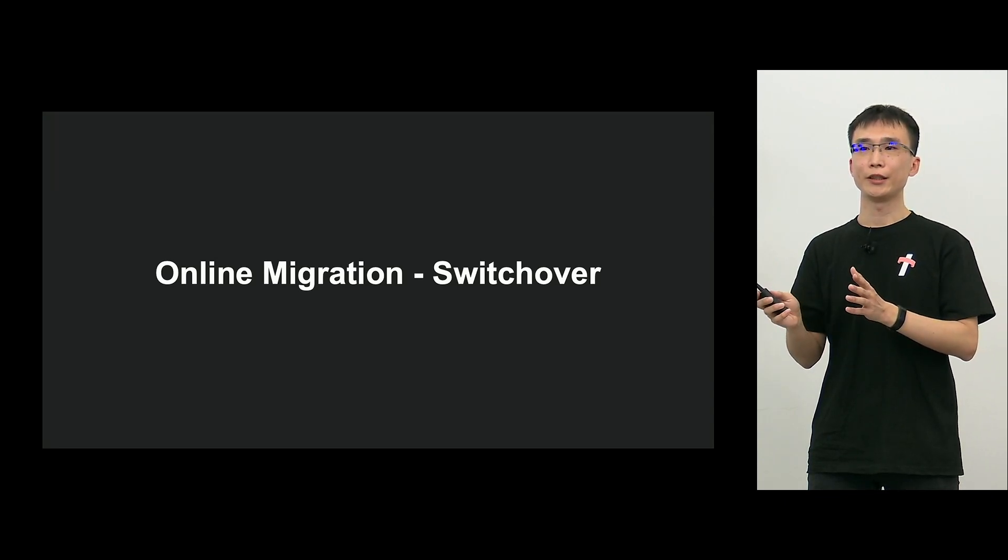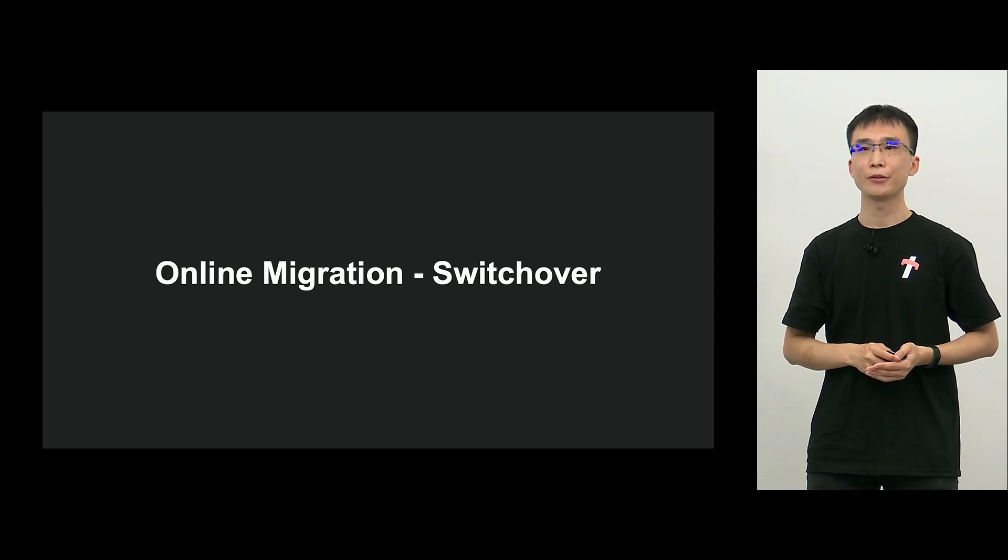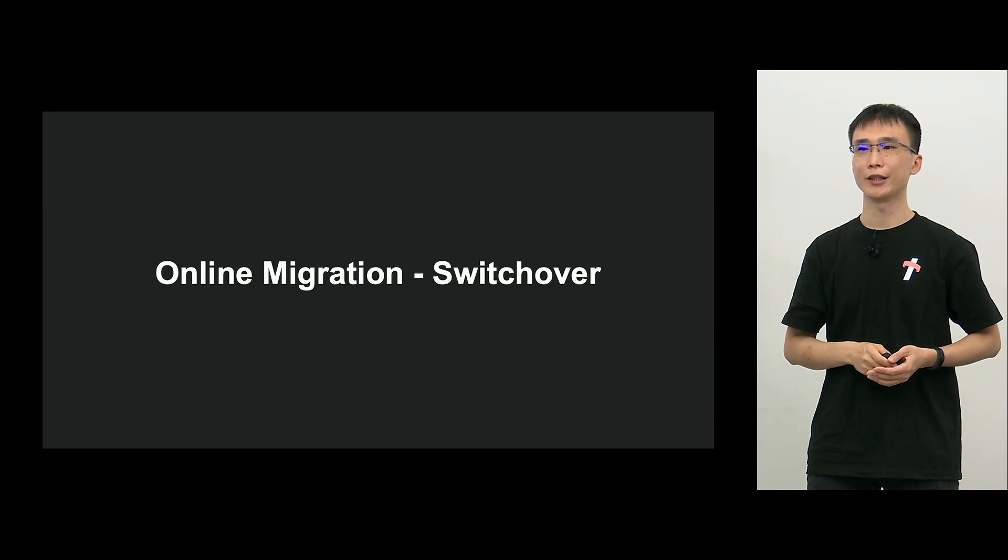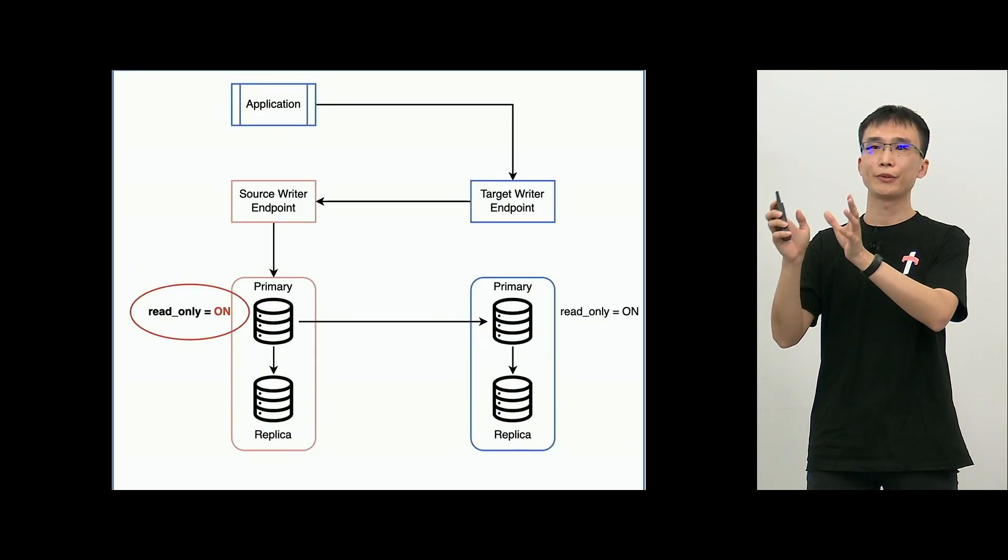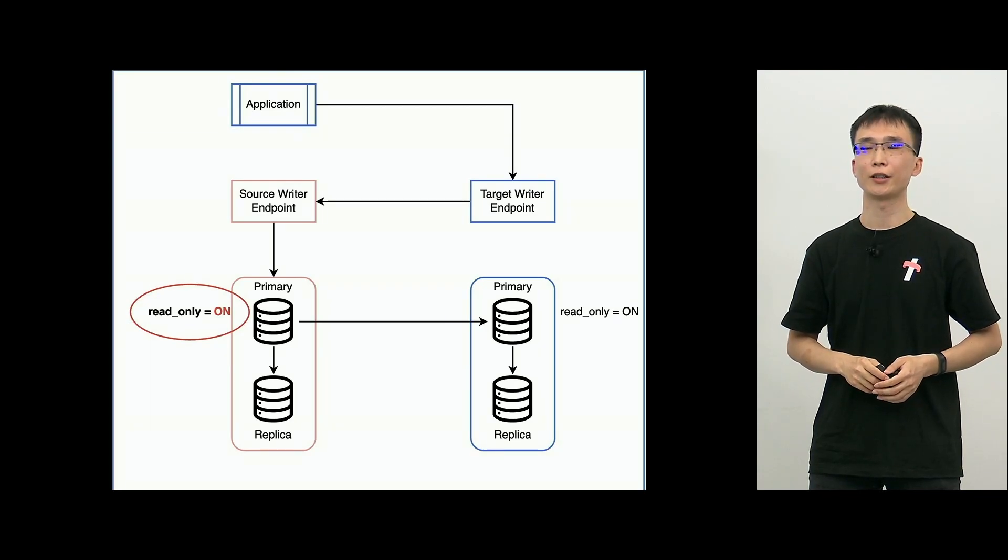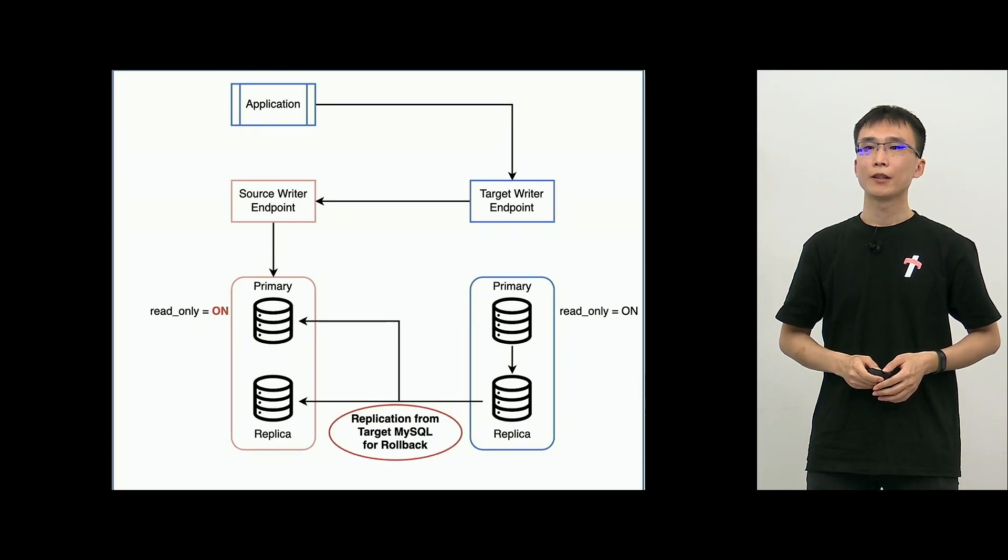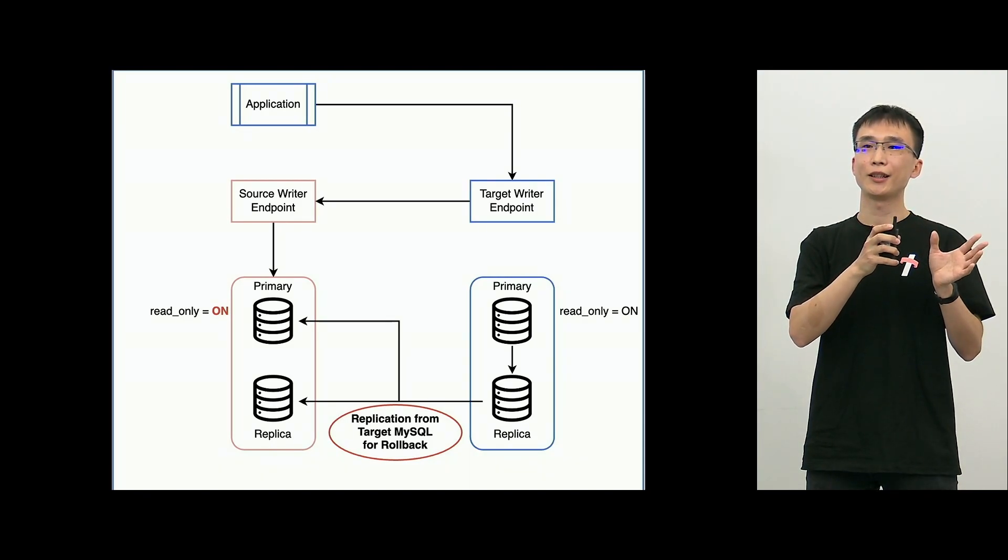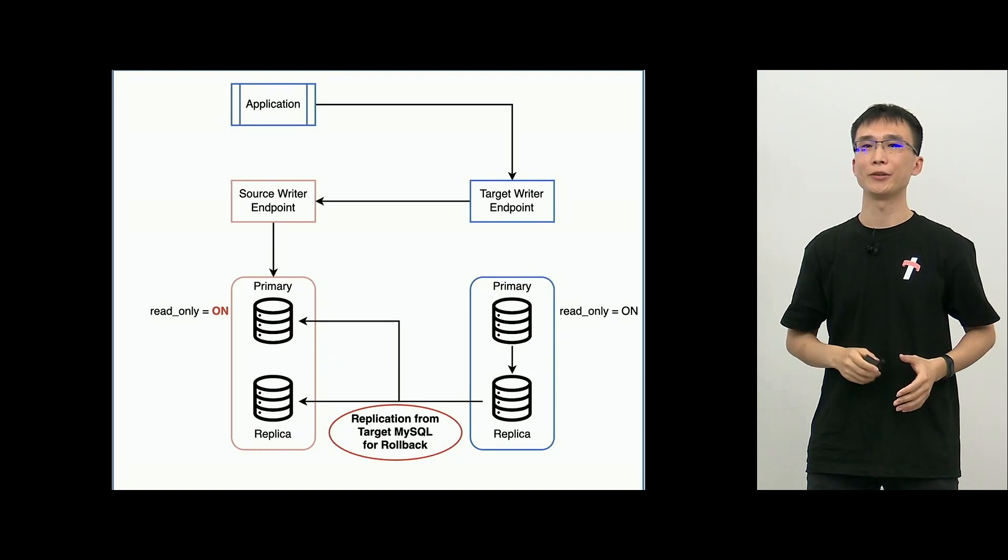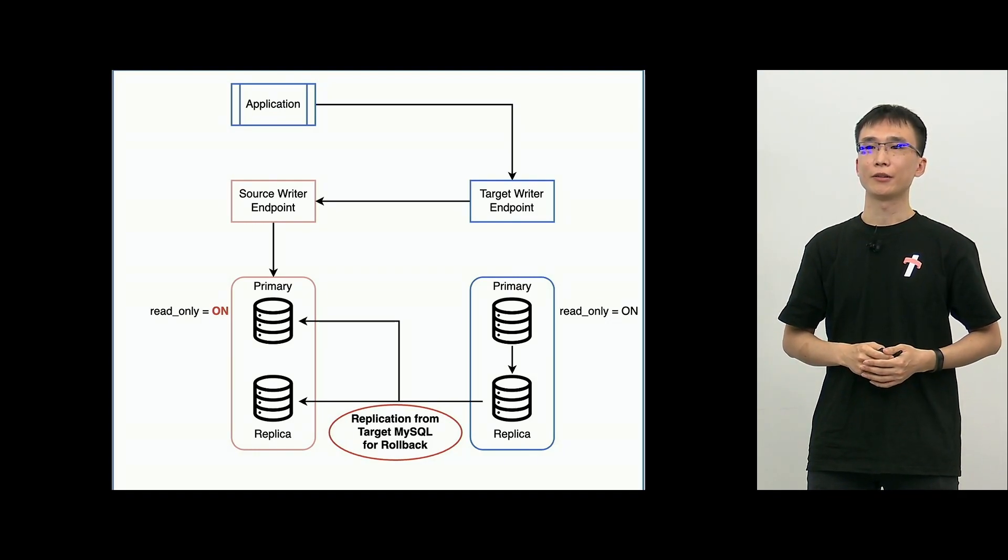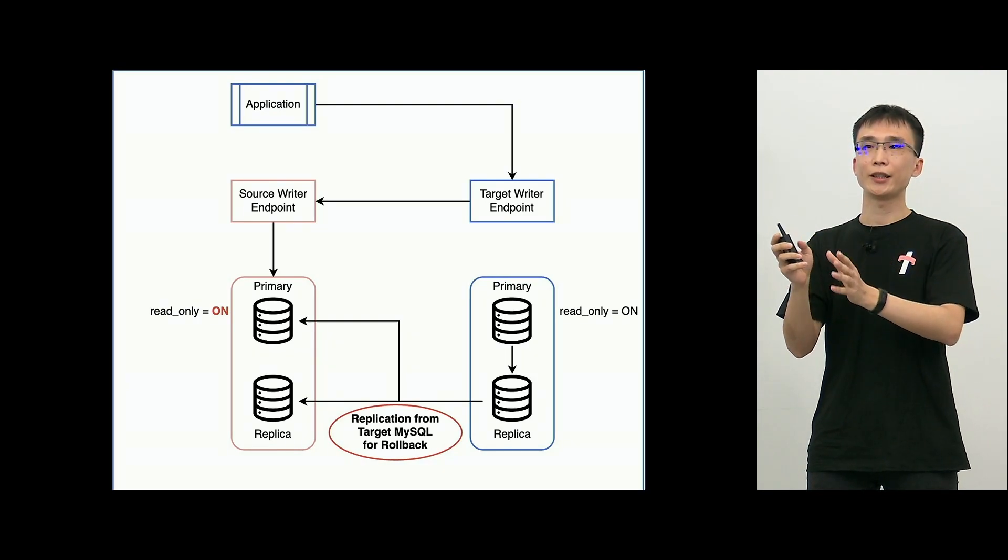So, this is the prepare process. So, after this, finally, we are going to switch over. On the screen, you press the switch over button and then the process runs. First, we will set the source primary to switch on the read-only to prohibit writing. Next, this is a little bit unique. From the target to source, we start the replication.